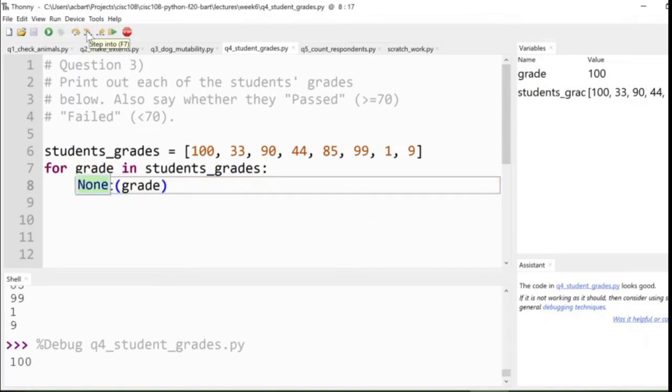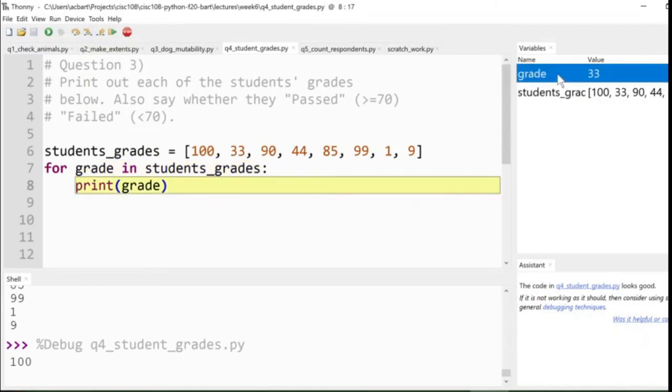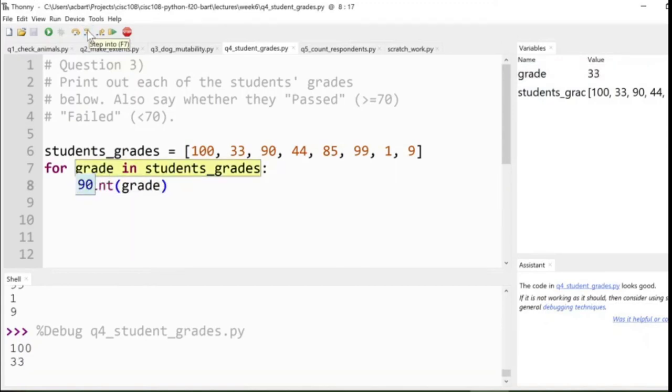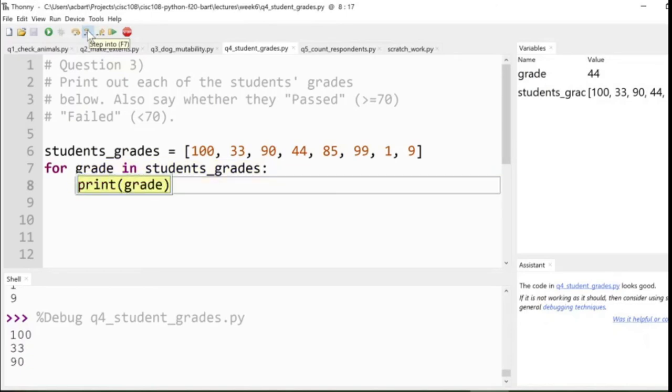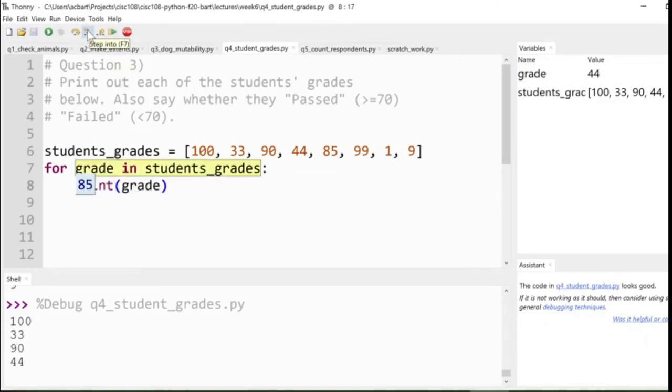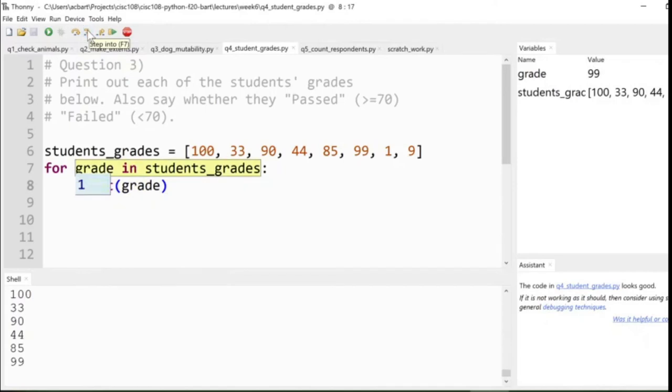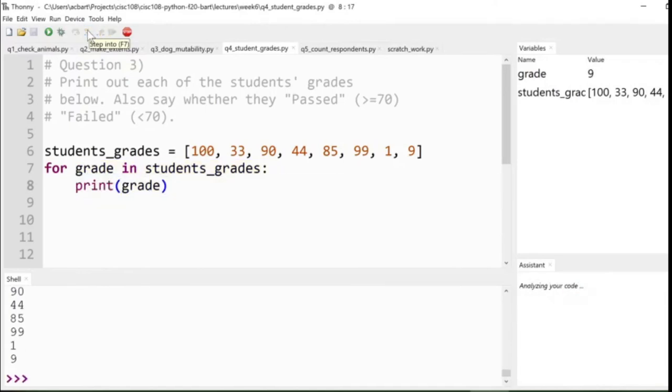Okay, then we loop again. The next value is 33. So that gets updated in grade, now having 33. We print the next value. And we loop again. Now it's 90. Then it'll be 44. And then 85. And then 99. How many loop iterations are there? One for each number in the list, which in this case is eight. Cool. So that prints out all the values.